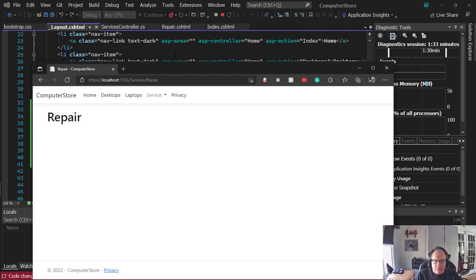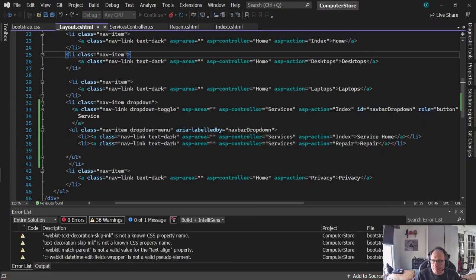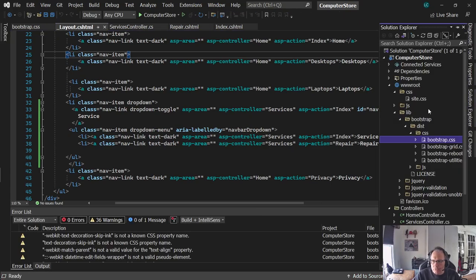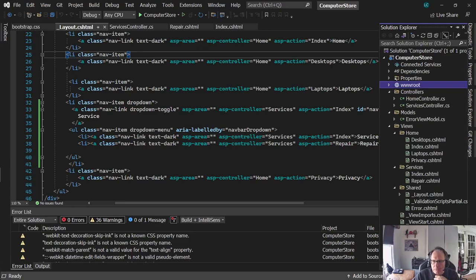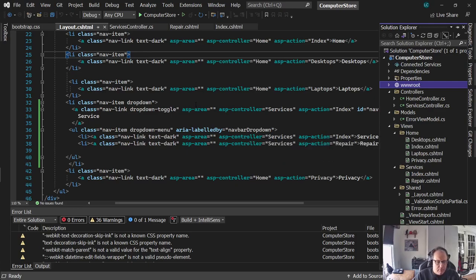So what you learned in this video was how to work with multiple controllers, how to figure out what version of Bootstrap you're running, and how to modify your drop-down. And you're moving along — good luck.